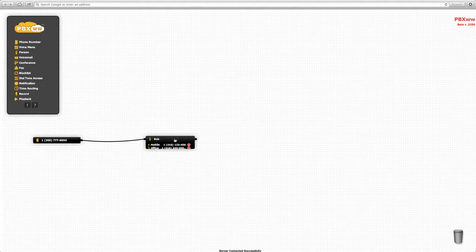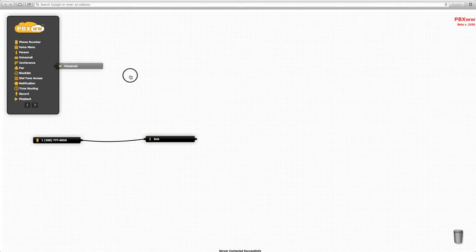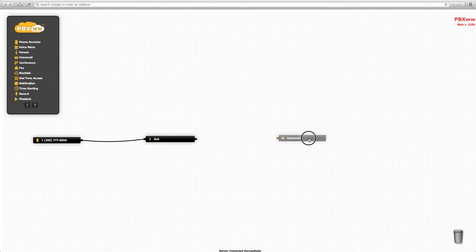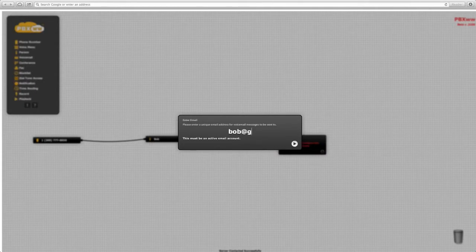Now let's say Bob would like to receive voicemail if he does not answer his mobile or office phone within 60 seconds. What we do is add a voicemail object, configure the component, and add an email address to which the voicemail will be sent.